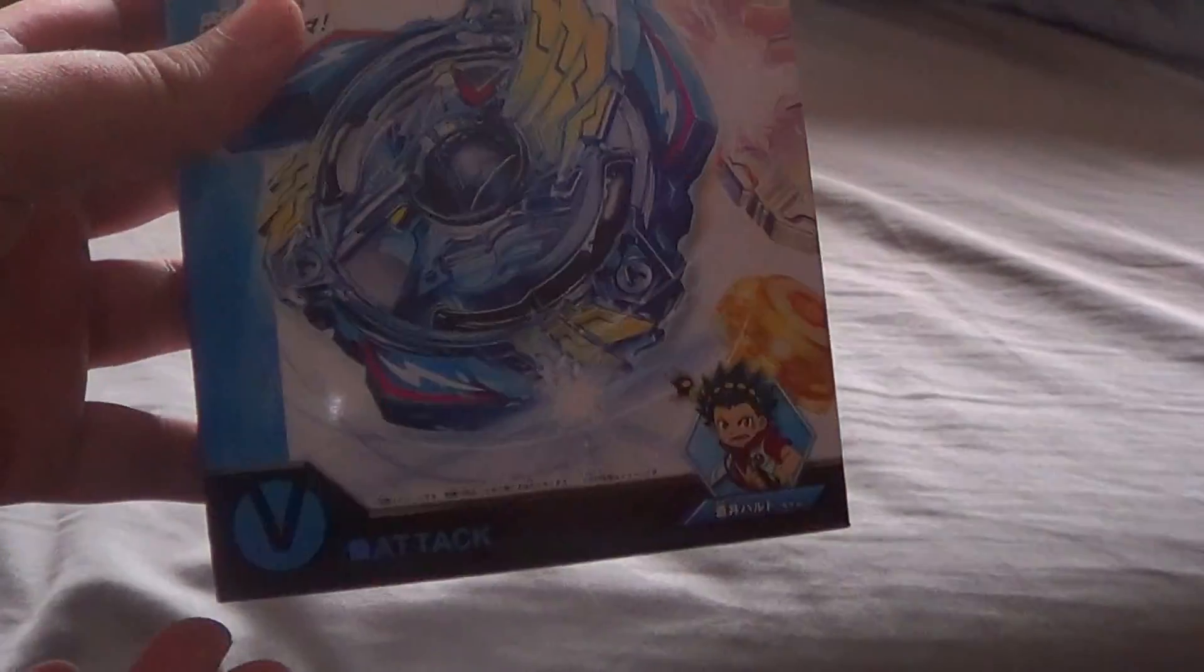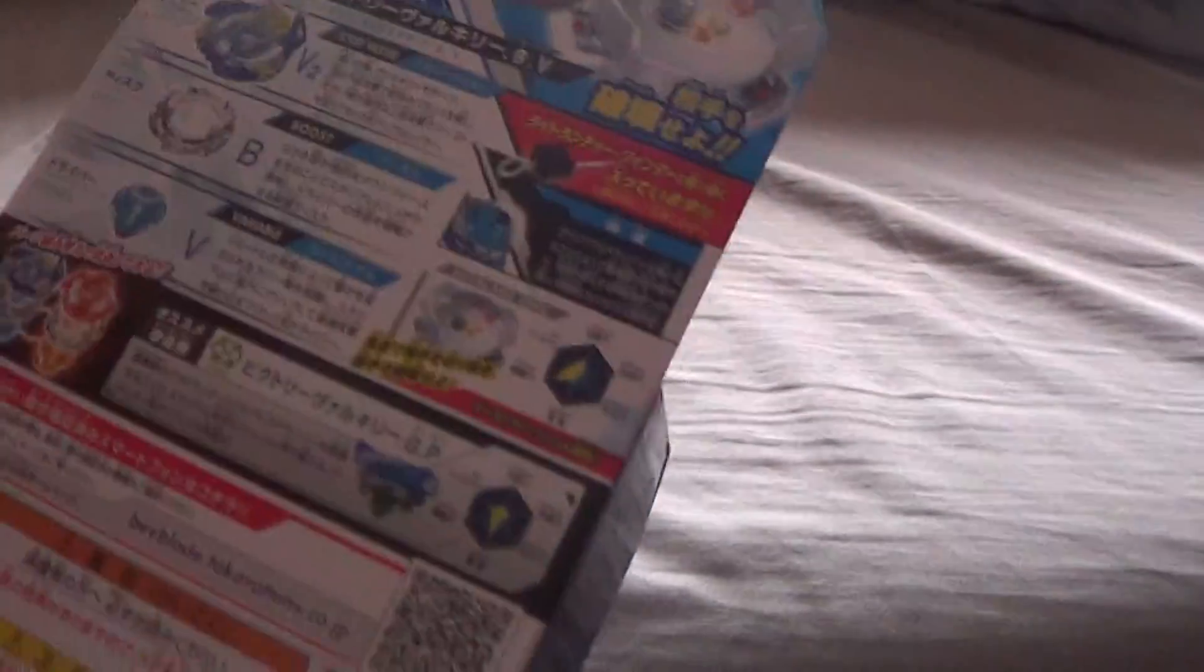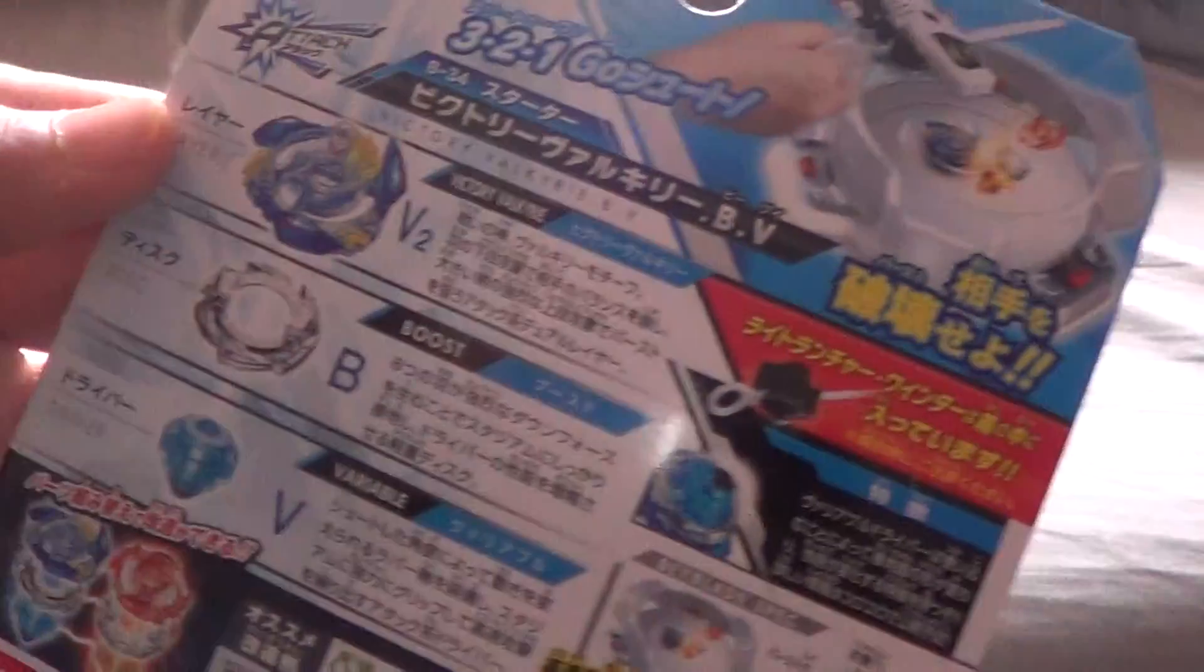Hello guys it's ChaoMessenger. Today I have something really cool for you guys. This is the new set of Beyblade, Beyblade Burst Dual Layer System. First up here we have Victory Valkyrie.